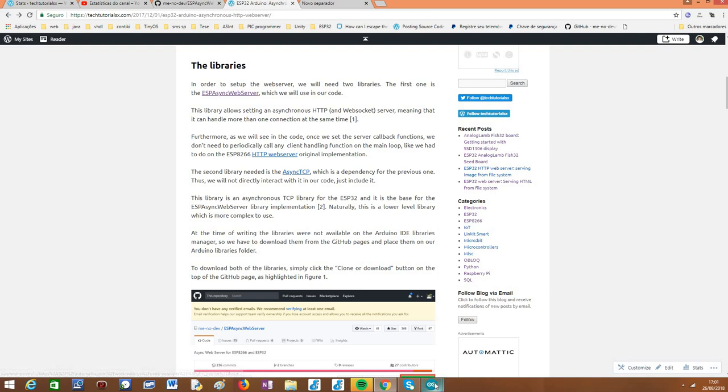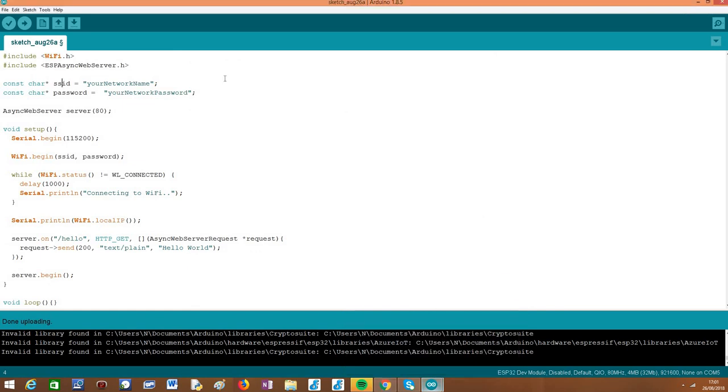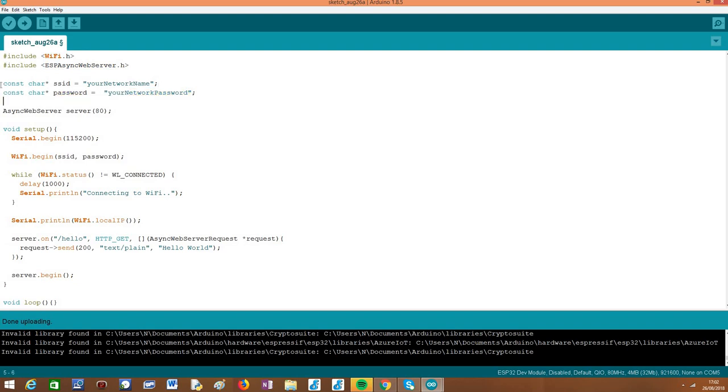So moving on to the code and assuming that the libraries are already installed. We are going to start with the includes and basically we need the wifi.h library so we can connect the ESP32 to a wifi network. One important thing to mention is that later when reaching this server from a client, that client needs to be connected to the same wifi network. Otherwise, you won't be able to reach the server. Additionally, we need to include the previously installed ESPAsyncWebServer libraries so you can use its API to set up the server.